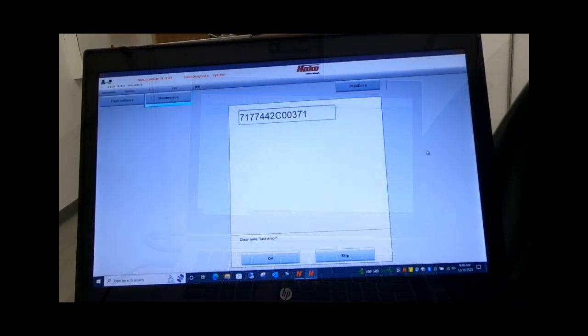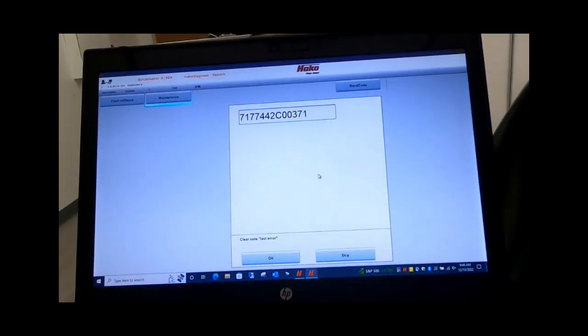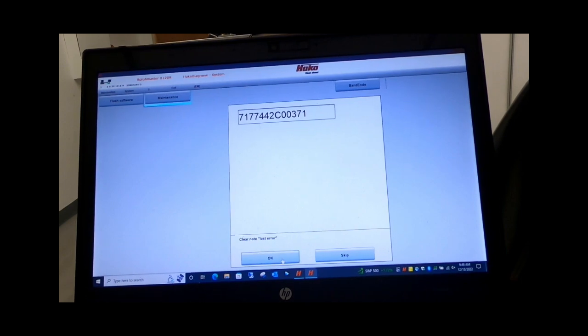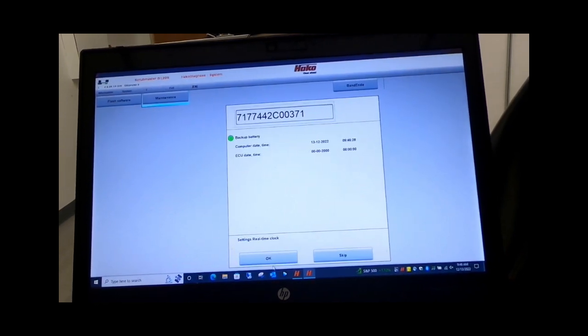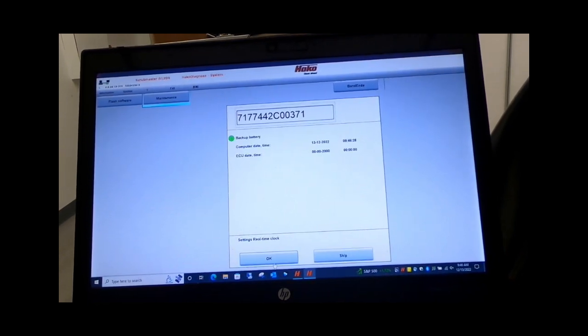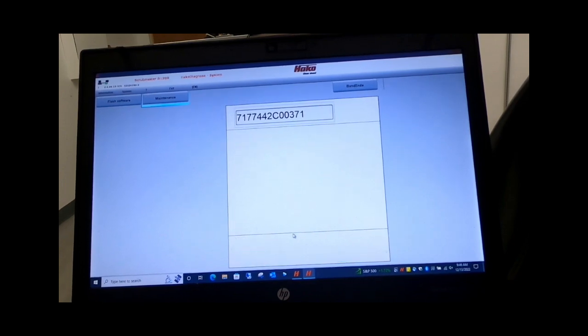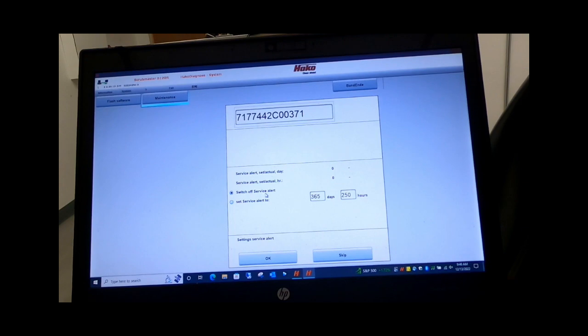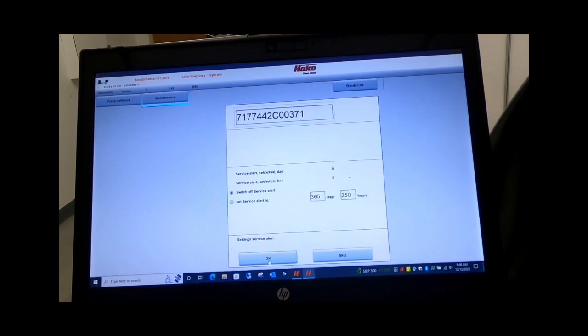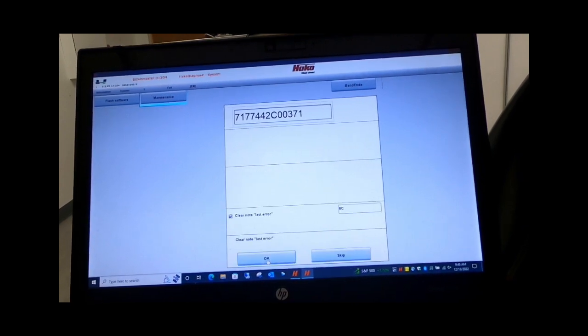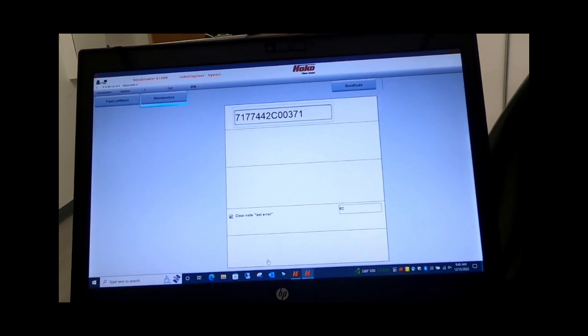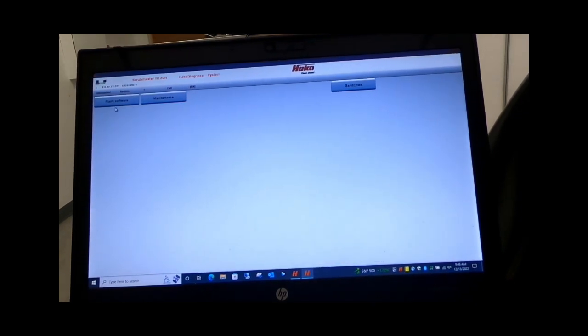You should get a screen like this where it asks you to enter the serial number. Enter the serial number on the machine. Make sure it is all capital letters. Now this one here is the old style serial number; yours will have letters in it. Make sure those are capitals. You'll want to switch off service alerts, and then you'll come up and hit flash software.